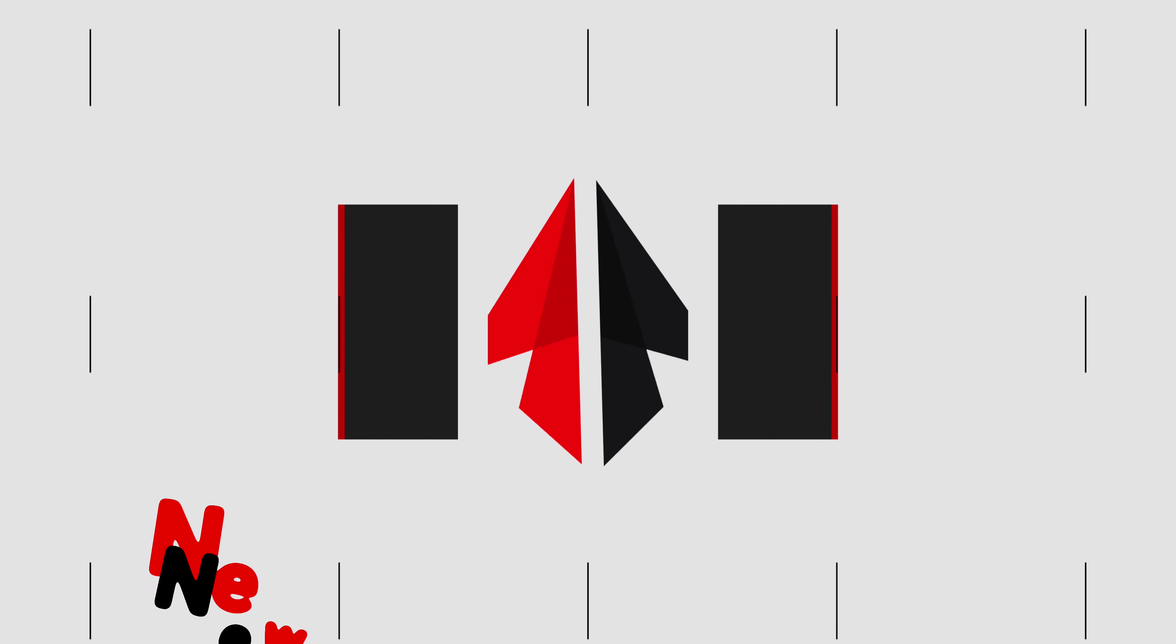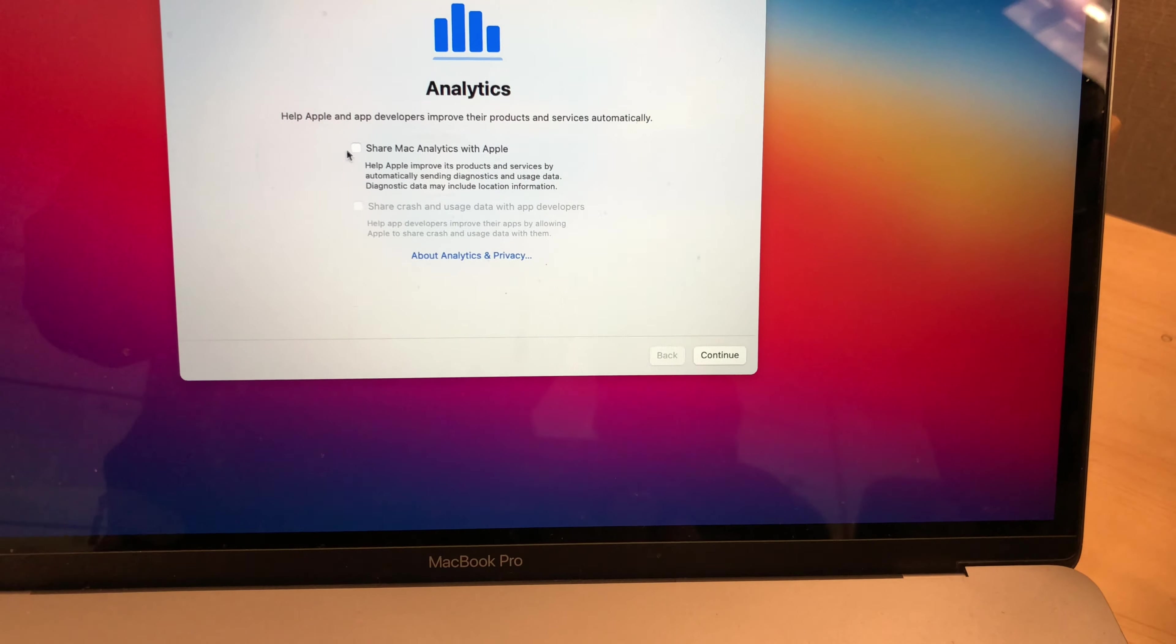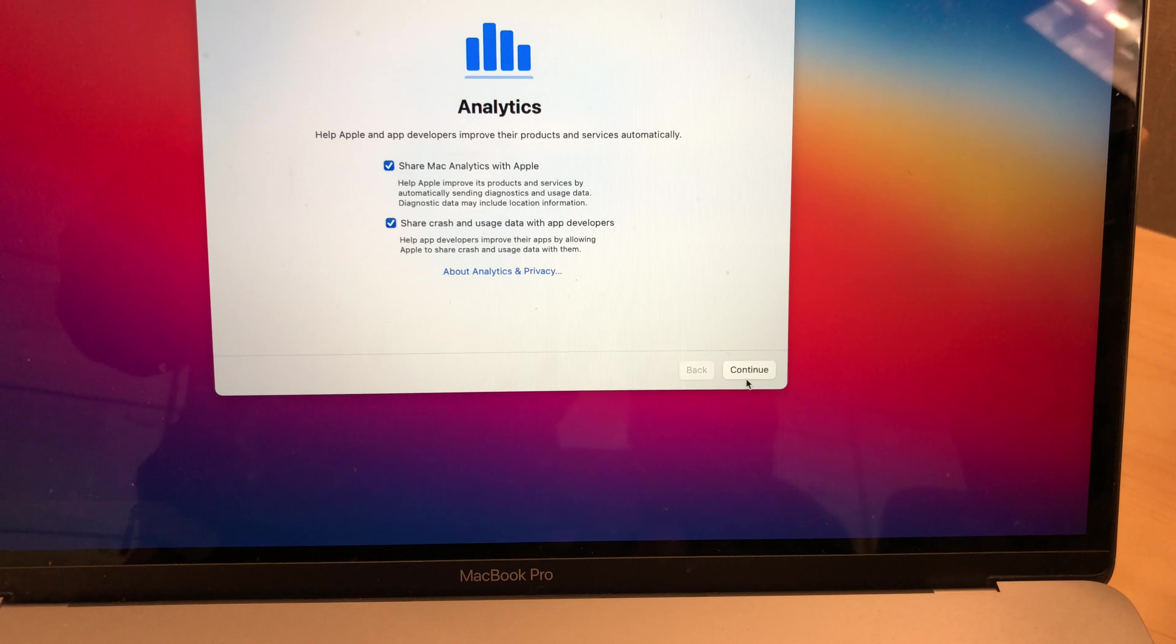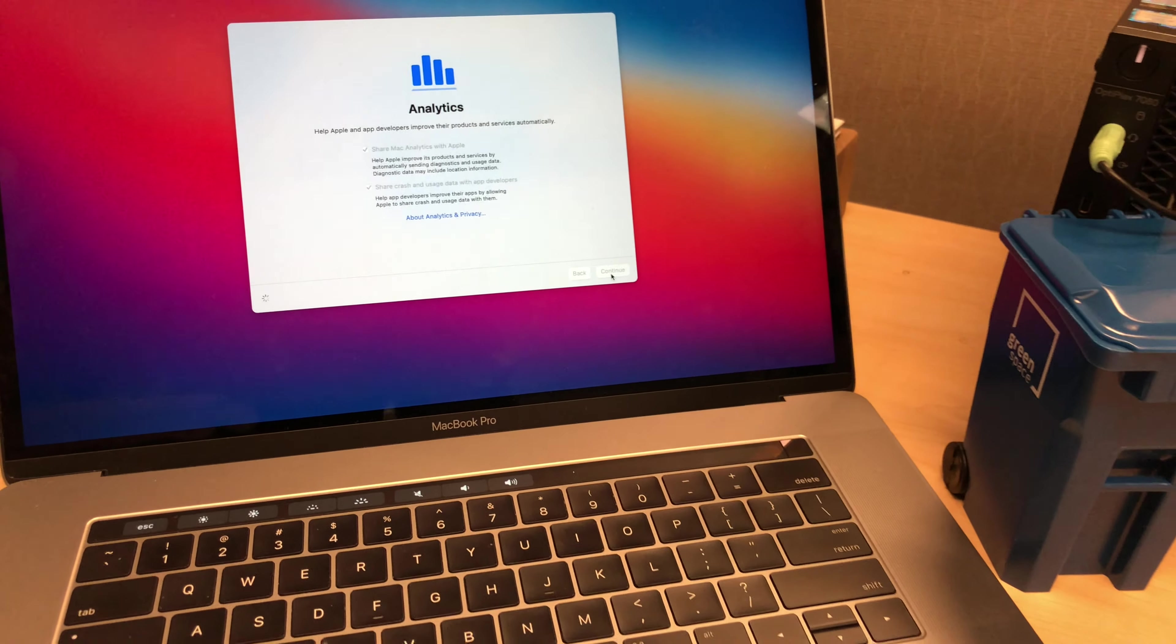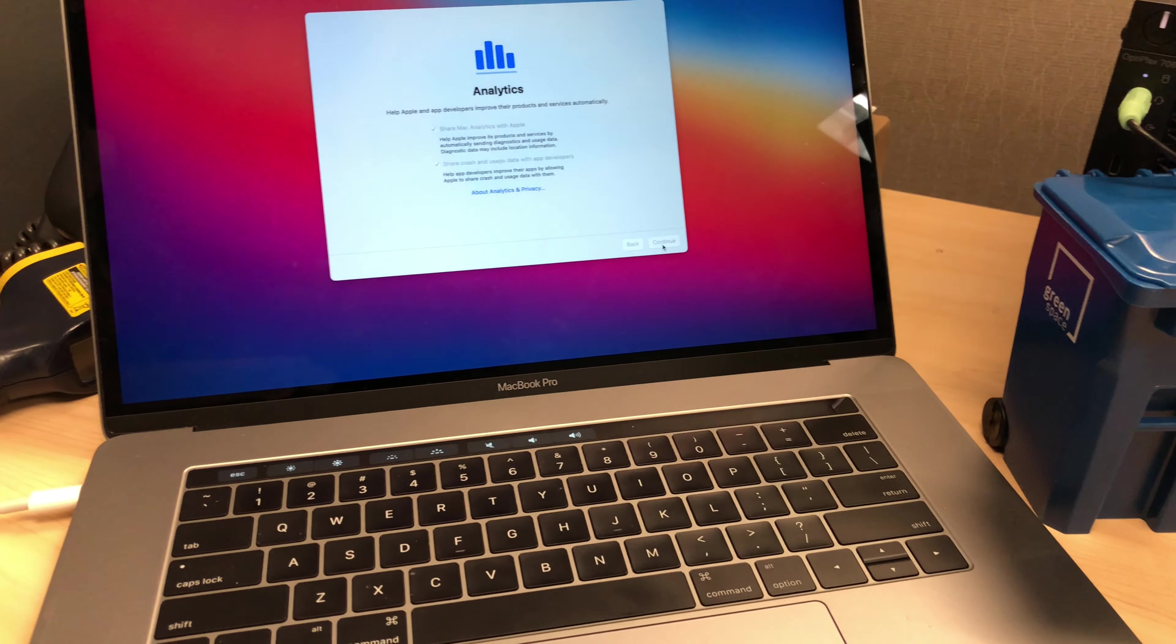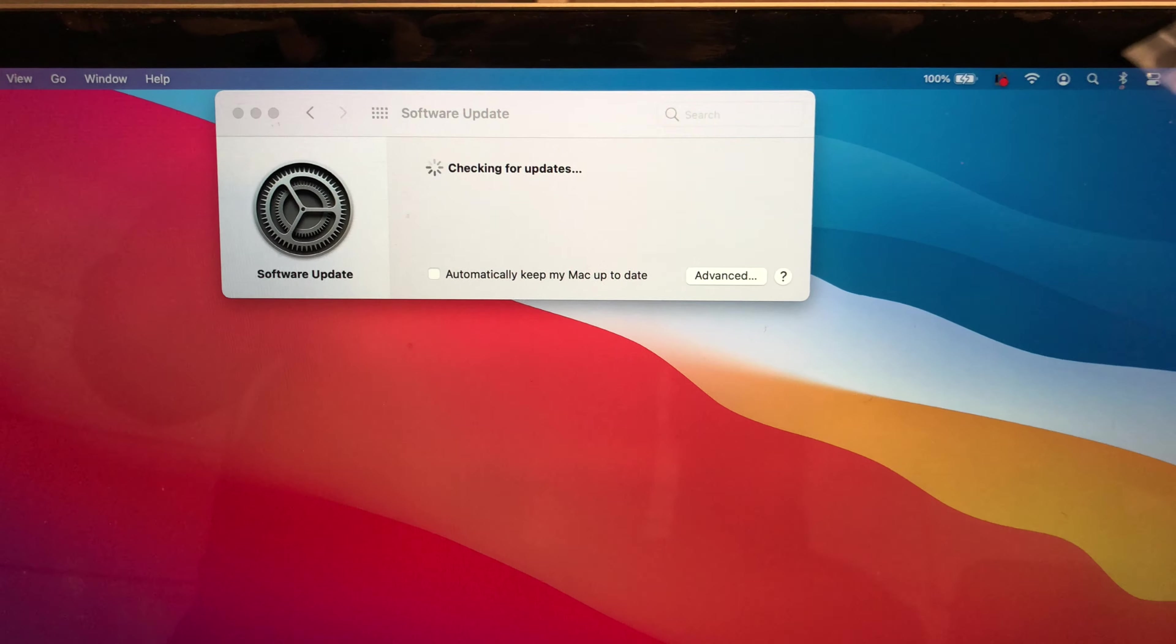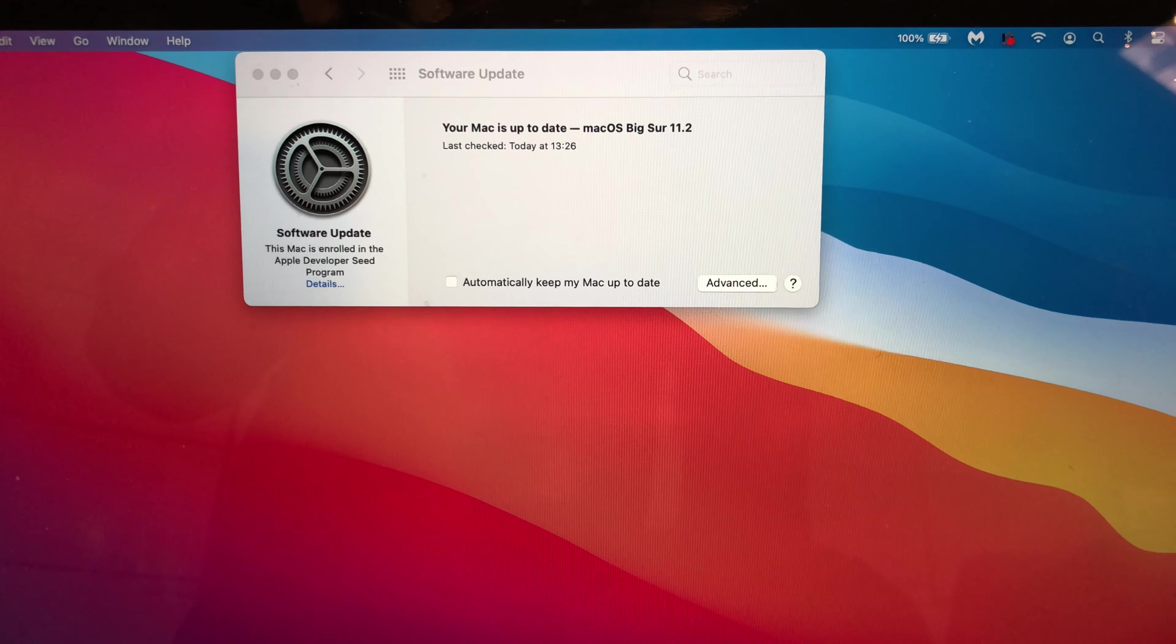Let's look at the new features and changes that came on this update. The first thing I have to mention is that after you update, you're going to come up to an analytics screen where you're going to be sharing diagnostic information with Apple and also crash data. Since I do beta testing, I always choose to share my analytics with Apple so that they can know what's going on with this update.